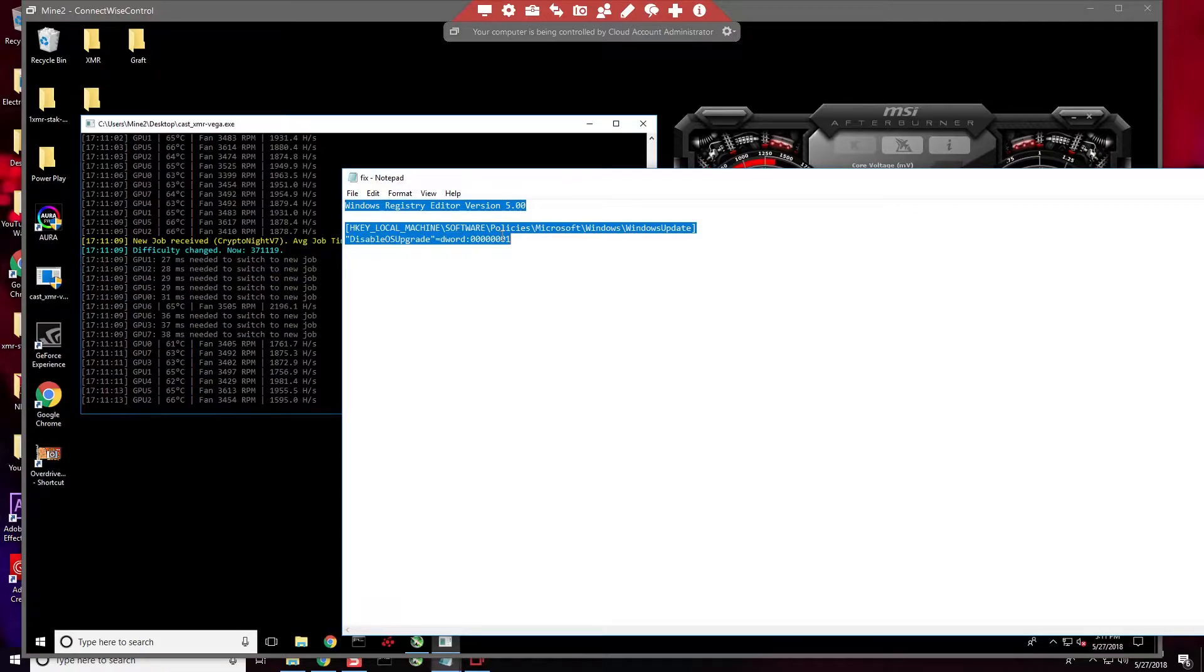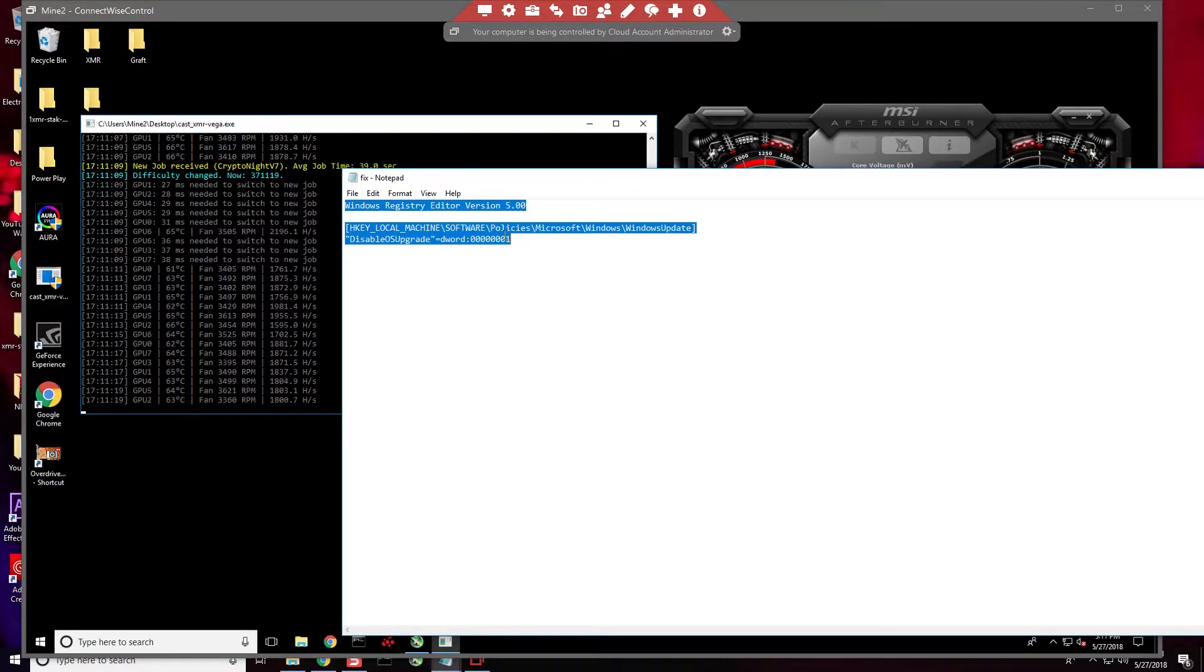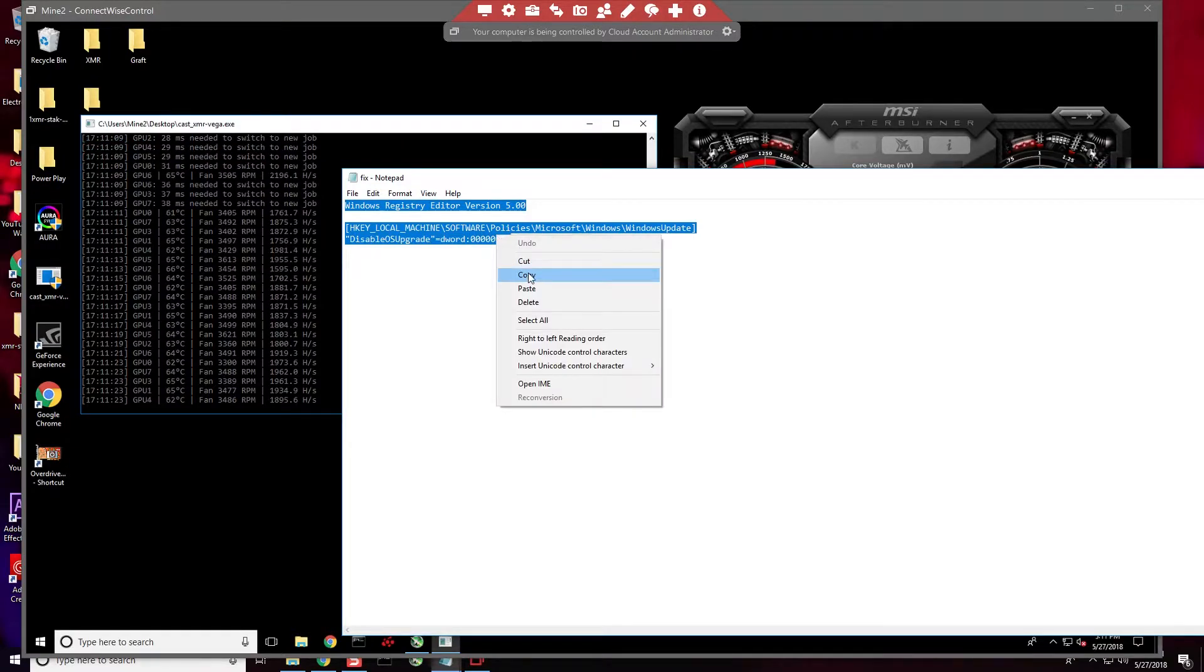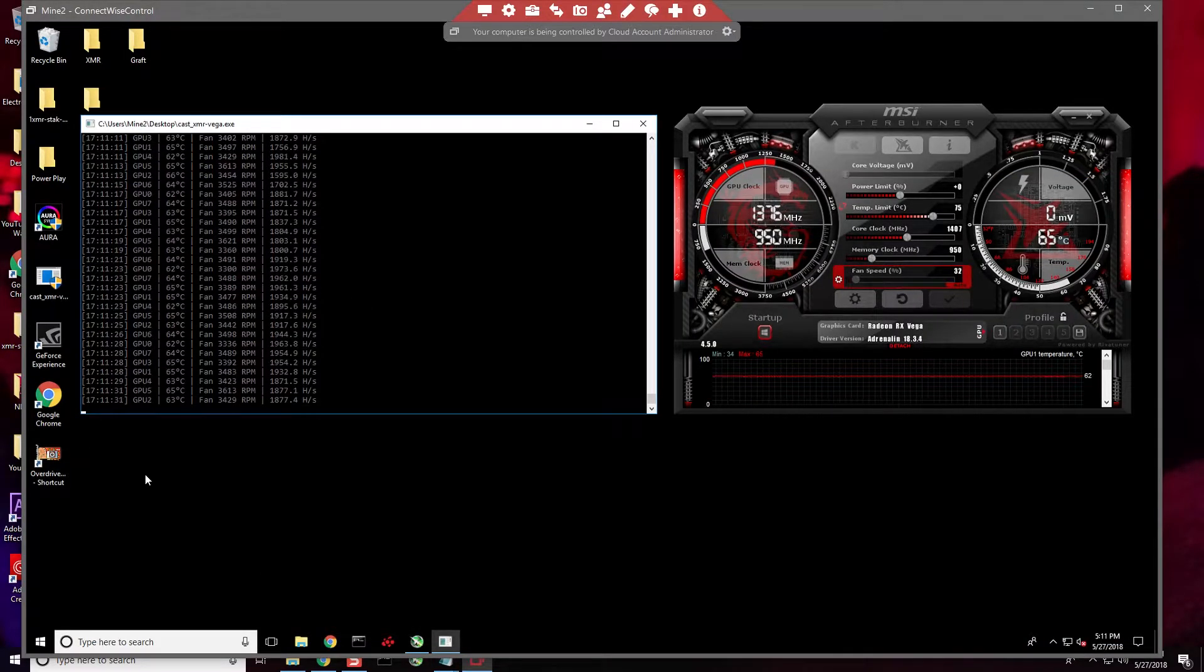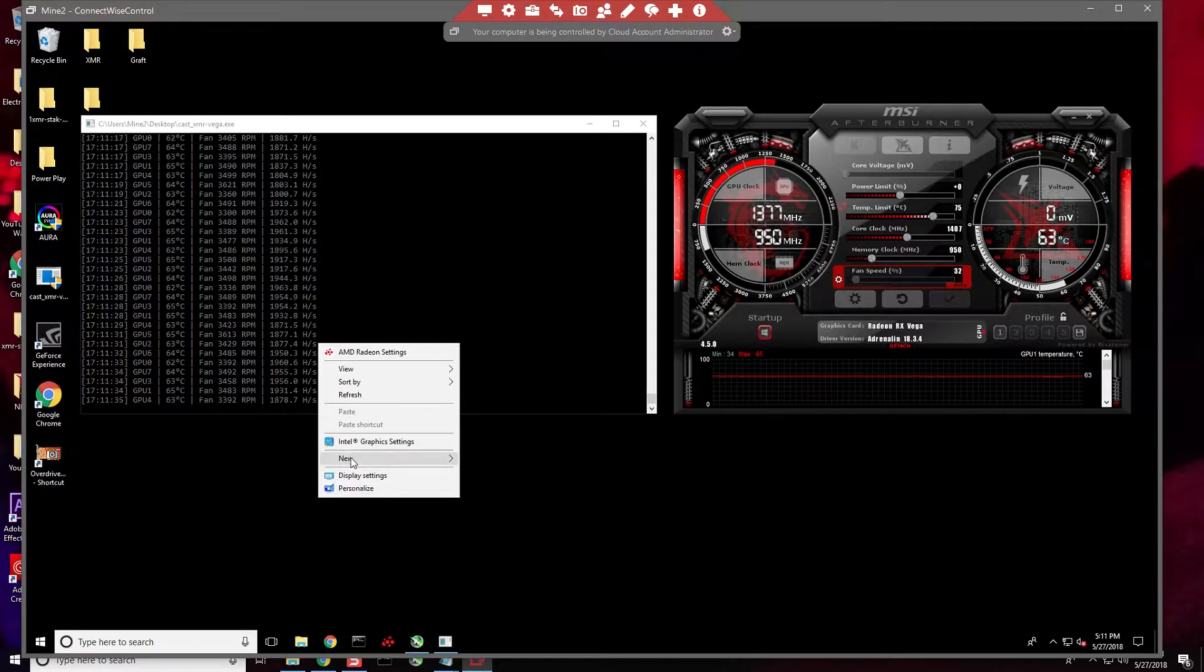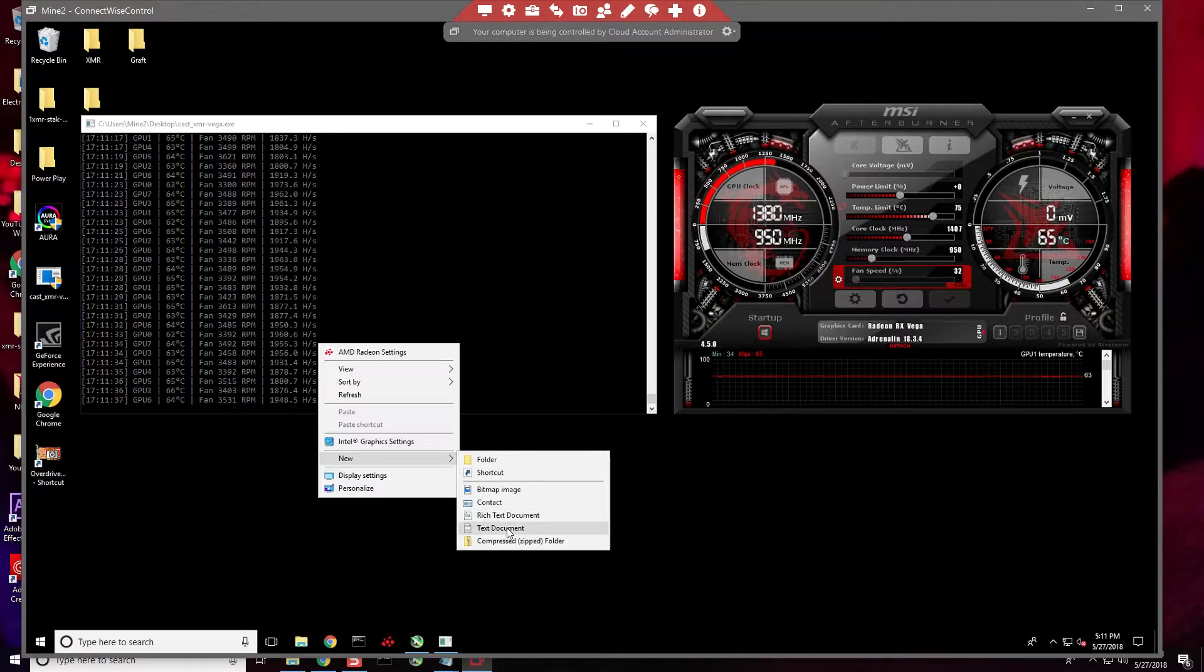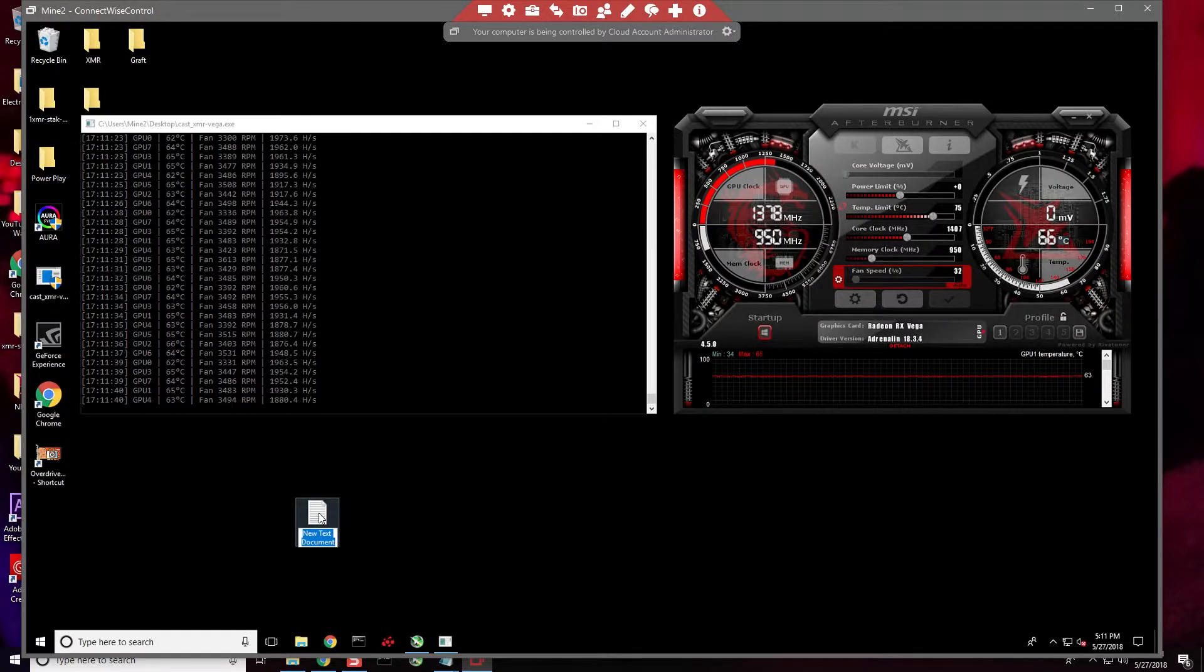You'll follow exactly what I do and copy and paste this from the description - the YouTube description - into a file which we're going to create. I'm going to copy this text. I'm going to right-click, go to New, then Text Document.